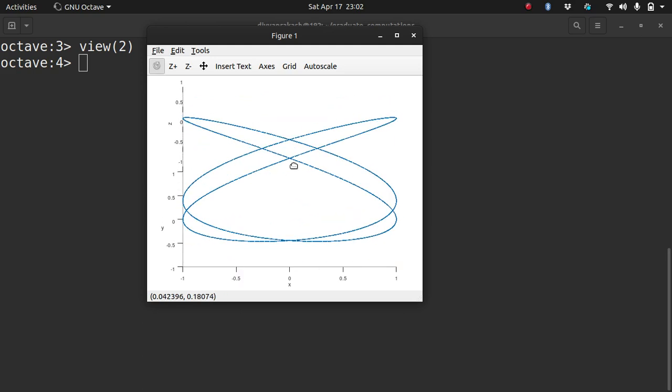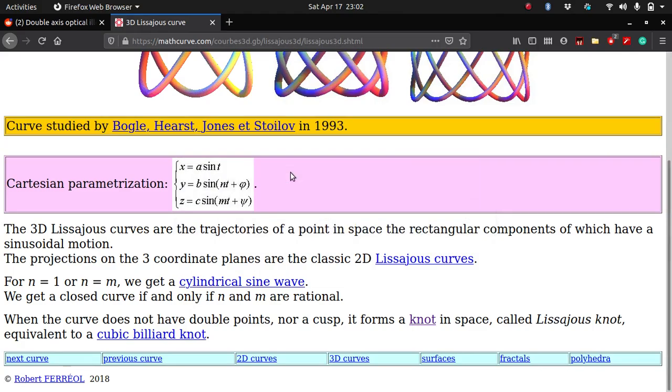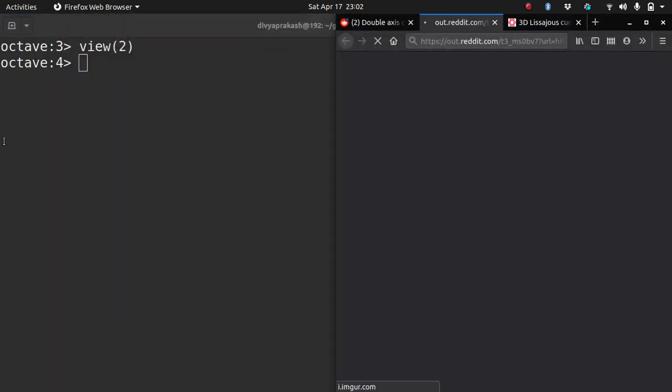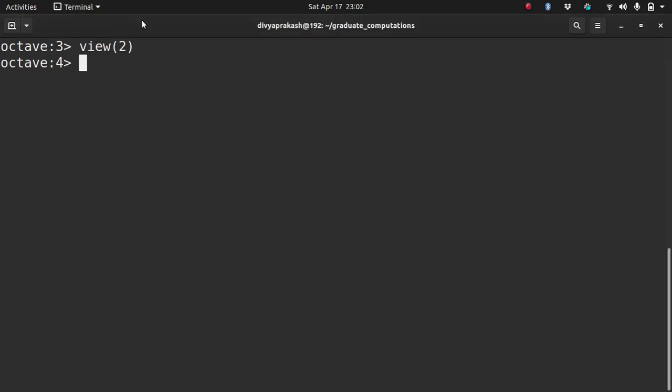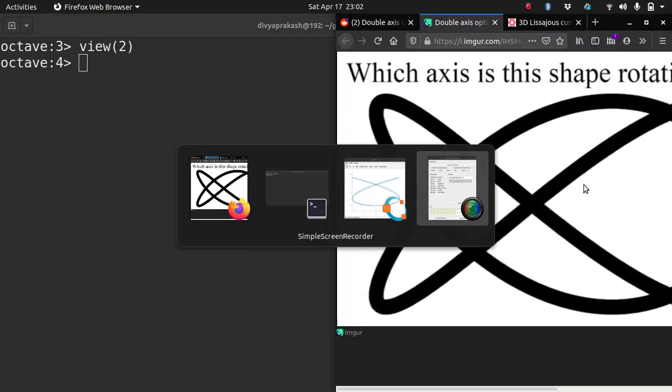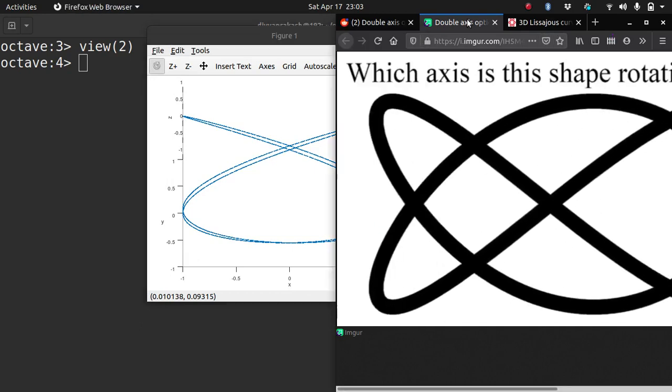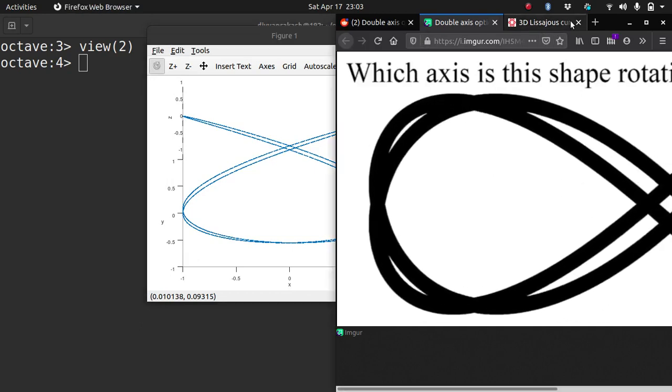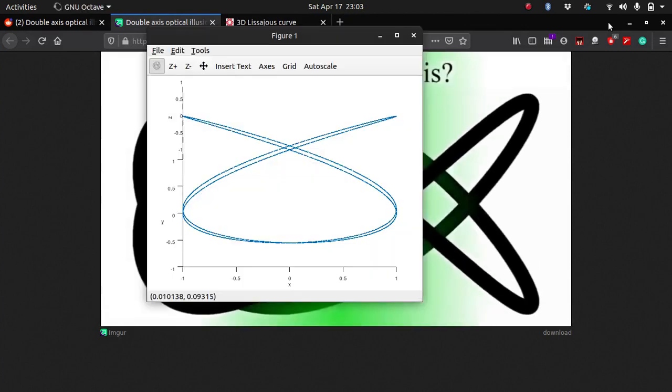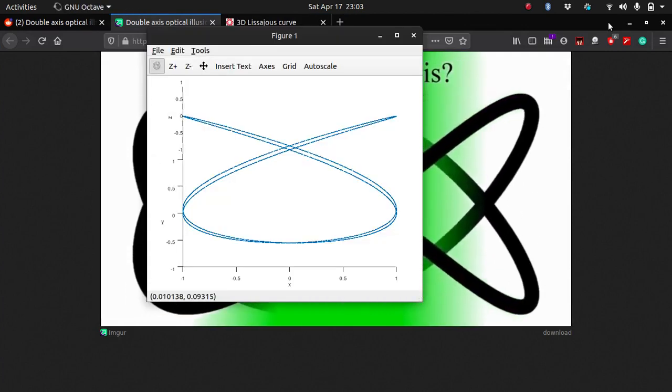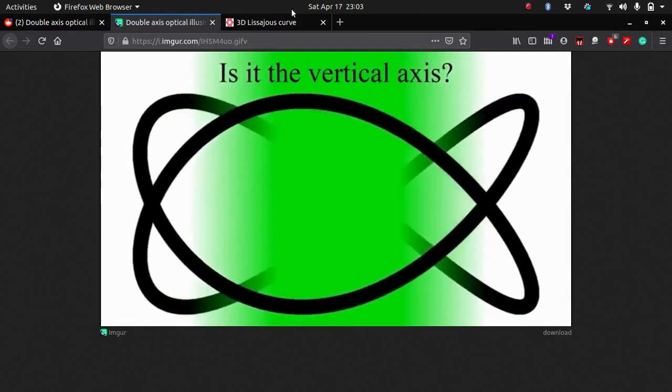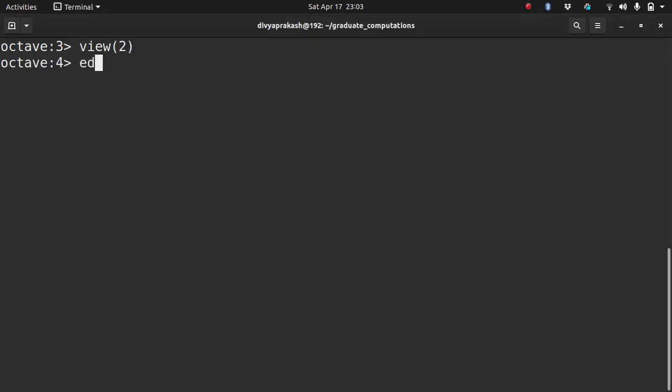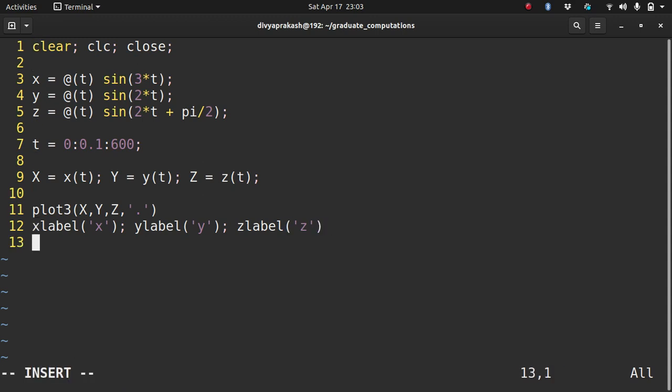Now it looks somewhat like that. Let me open it side by side. It does look like this, but my figure is actually rotated by 90 degrees. So we need to rotate this by 90 degrees to get the same orientation as in the GIF.